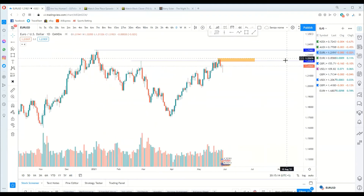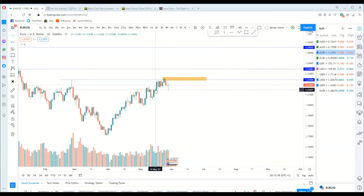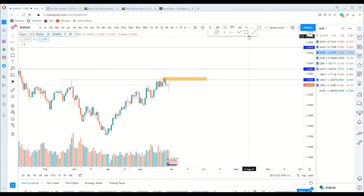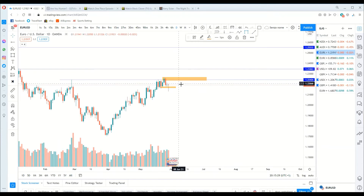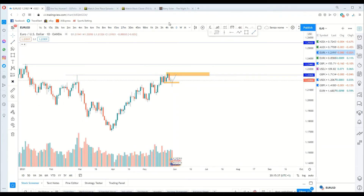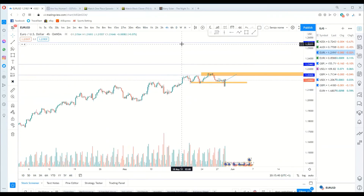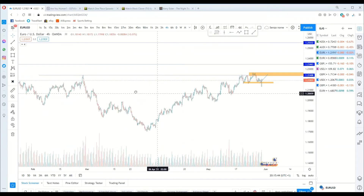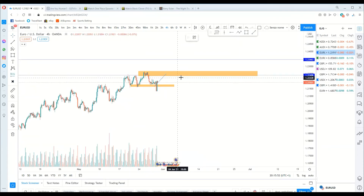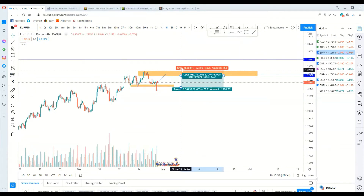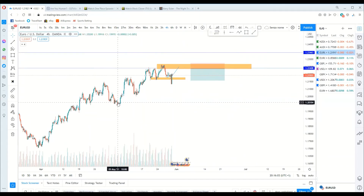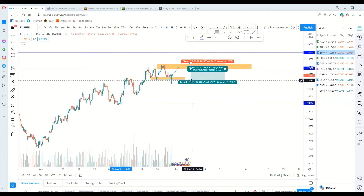Now, this is the daily. So on the daily, we have seen probably a break of structure here. We can expect it to return back to the area of interest that caused the break of structure. As we go lower, we can probably see that we can expect it to have a third area. We'll probably short to a reasonable area.